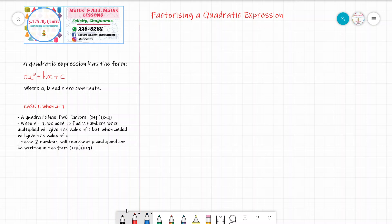Now we are going to look at the first case. A quadratic has two factors which can be expressed in the form x plus p by x plus q, where p and q are also constants or numbers. When a equals 1, that's the number in front of x squared, we need to find two numbers that when multiplied give the value of c, but when added give the value of b. These two numbers represent p and q and can be written in the form x plus p and x plus q.